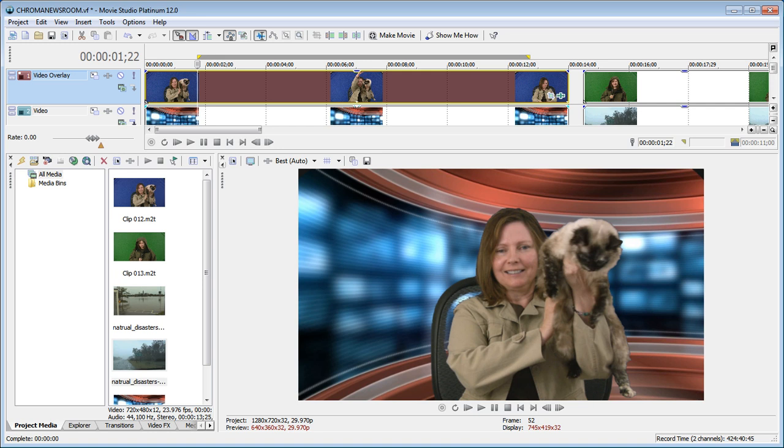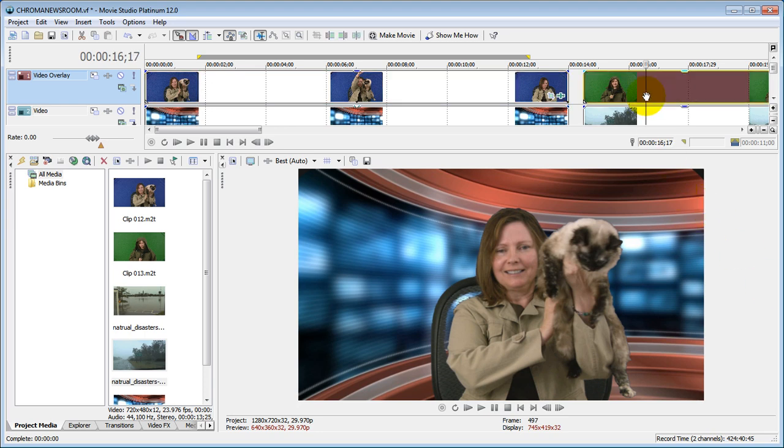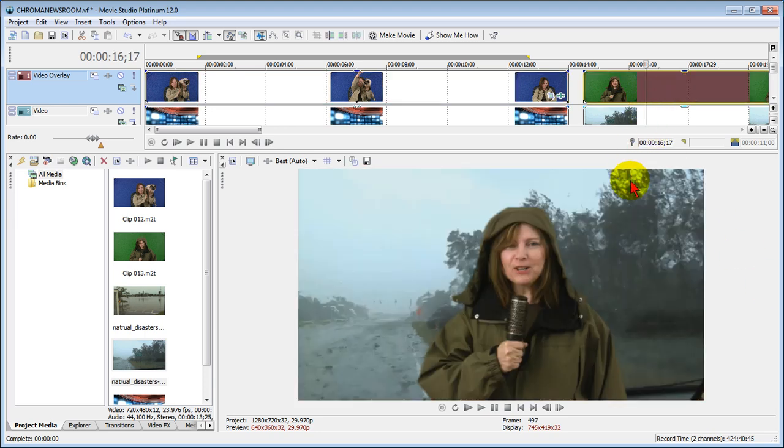We're going to do this with a blue screen background as well as a green screen background. I'm going to show you how to get results that are super sharp without any problems. Let's get started.